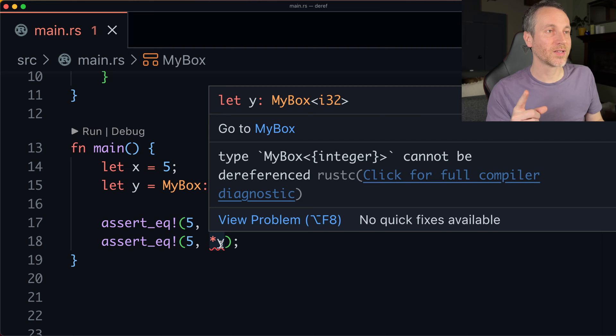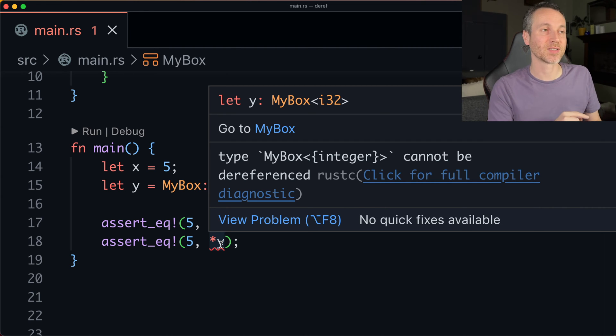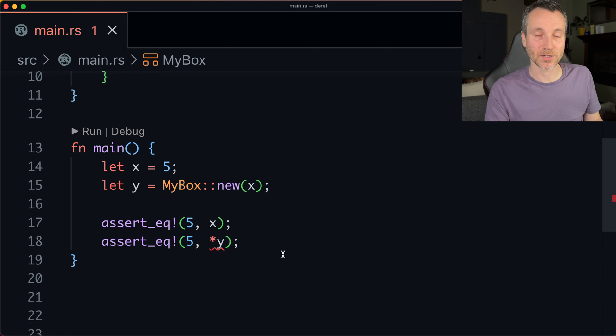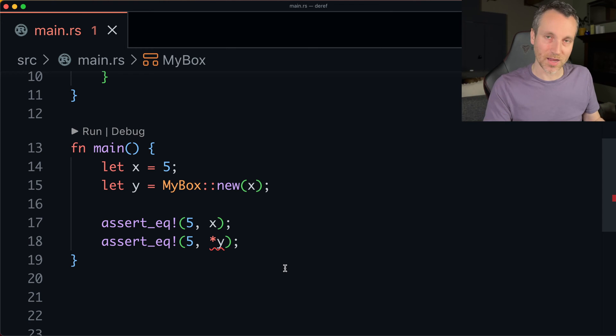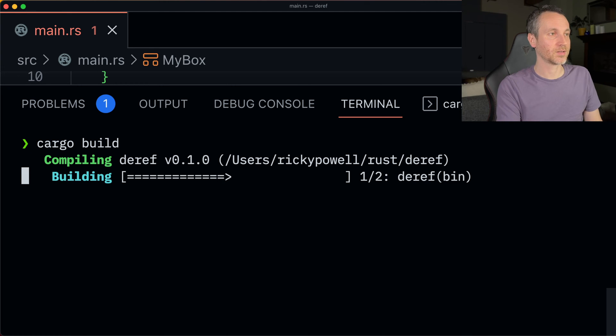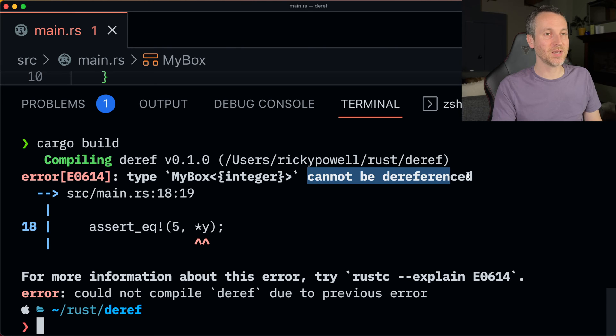Okay, so it tells us that it cannot be dereferenced box. And if we want a full diagnostic, we can check there too. But let's run it on the command line. We'll get a very verbose output. cargo build. Nice. Okay. Cannot be dereferenced.